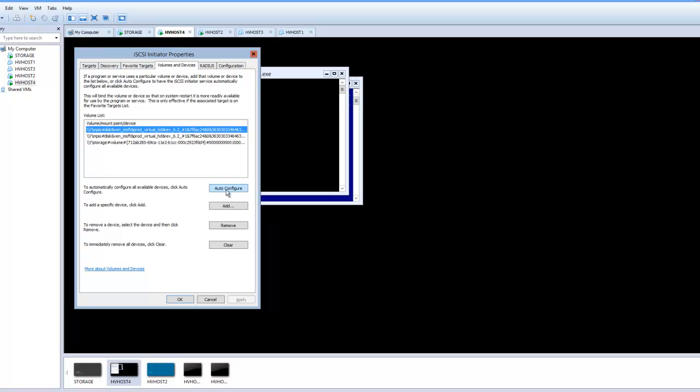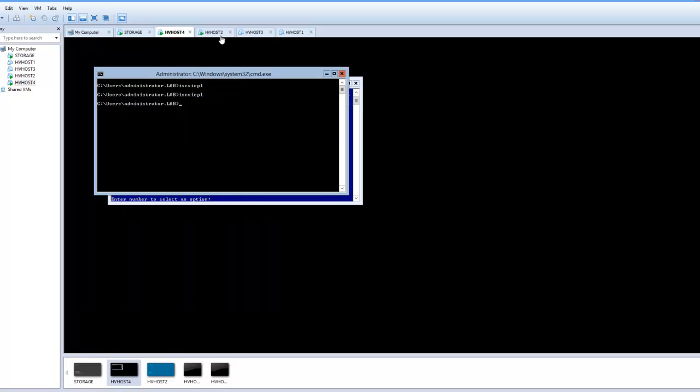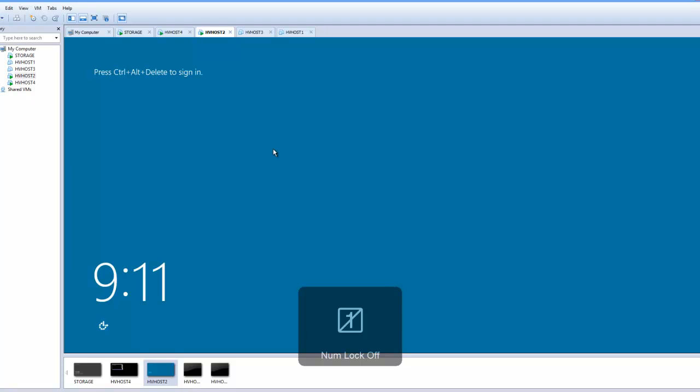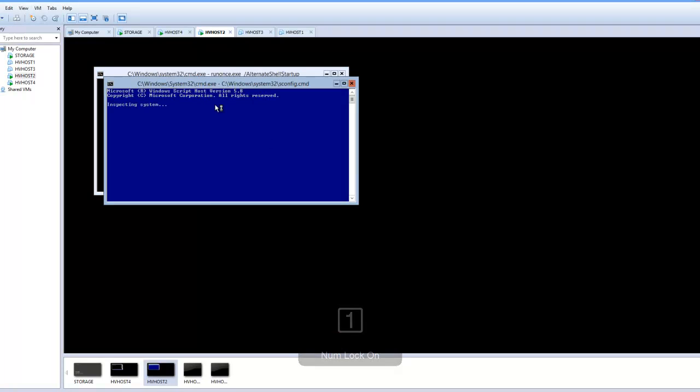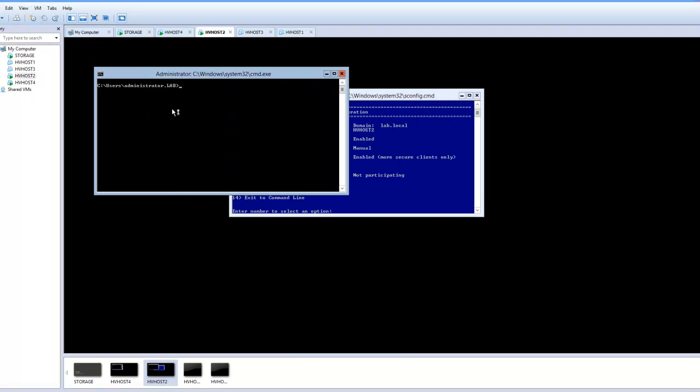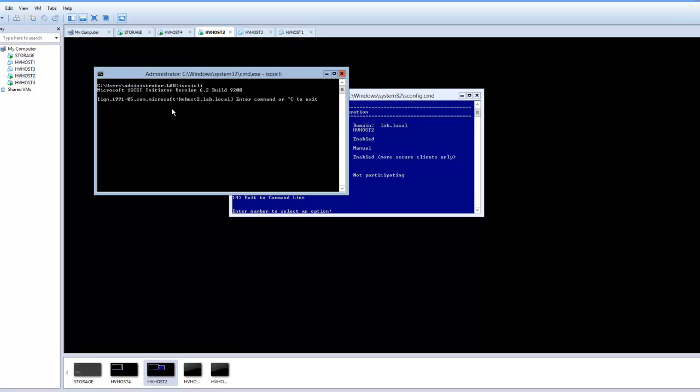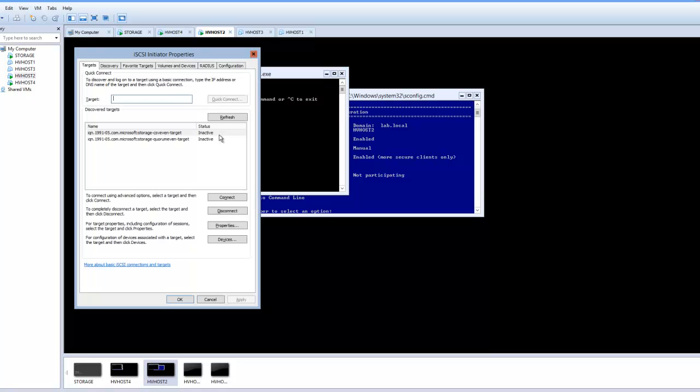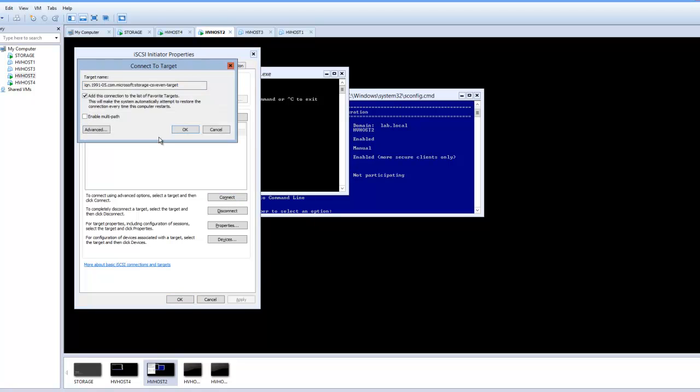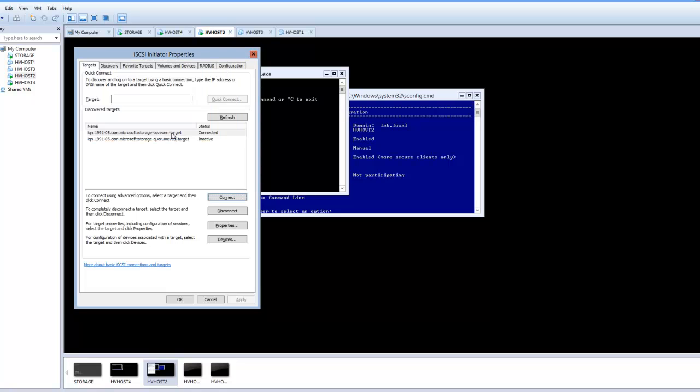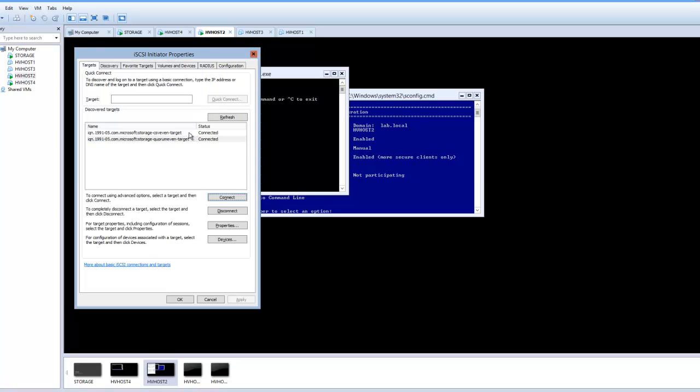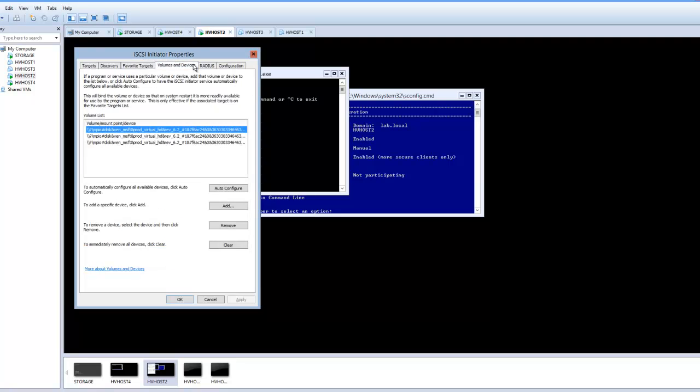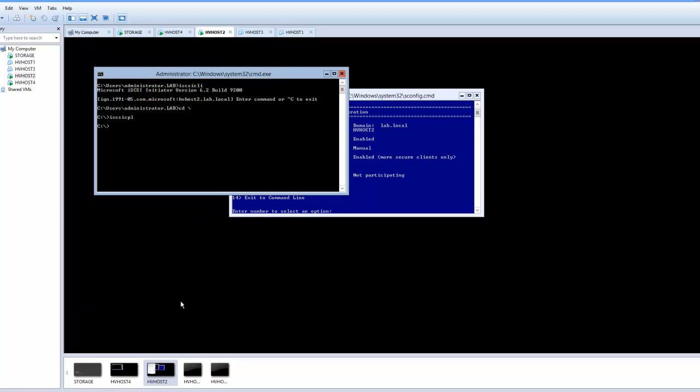We're going to repeat this on the second host server. And then we're going to hit connect. Enable multipath. And go to volume and devices. And now we have our multipath devices.